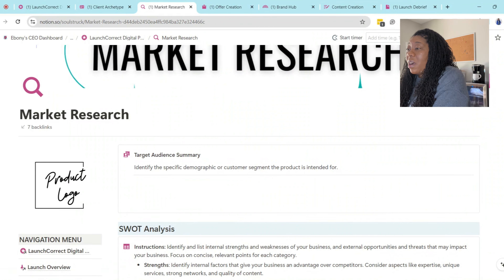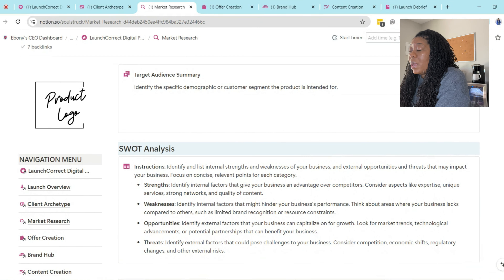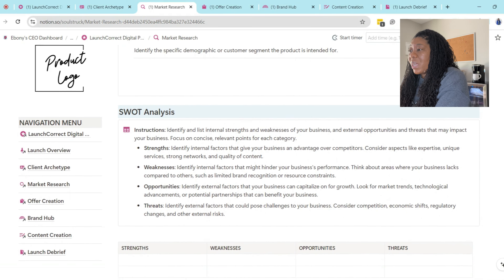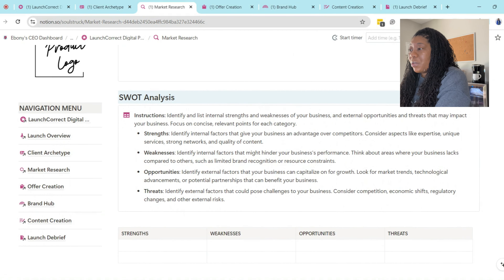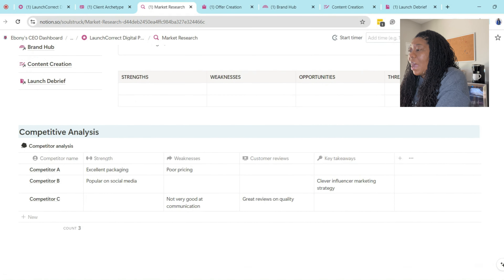In addition to that, you can see there's a navigation menu with additional resources that can help you make sure you have a successful launch. I'm going to open these up separately so we can look at each one in a little bit more detail.